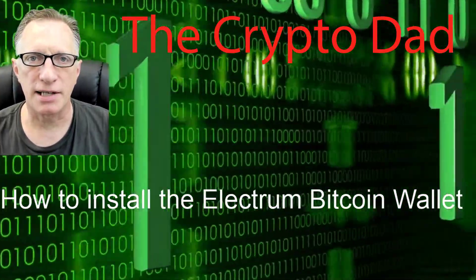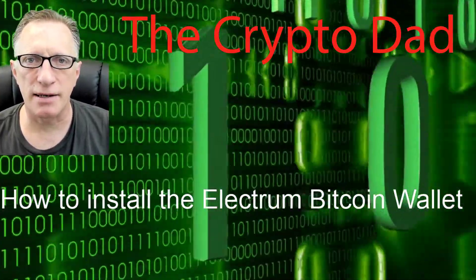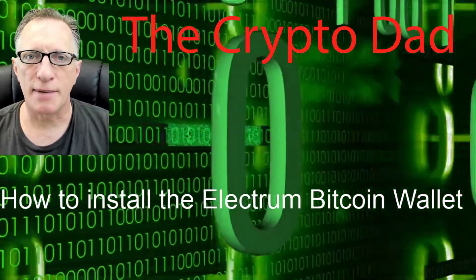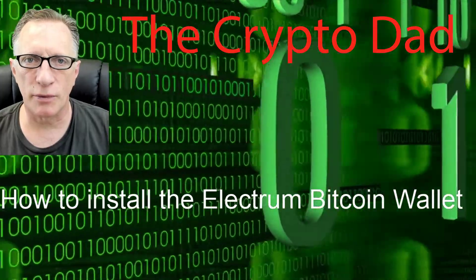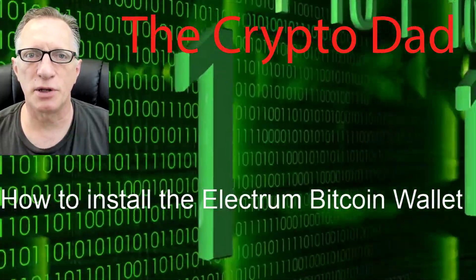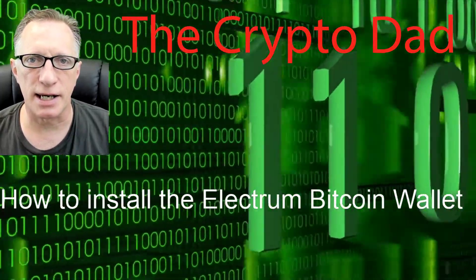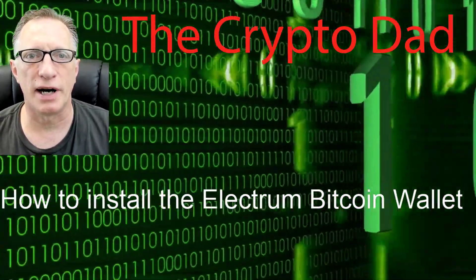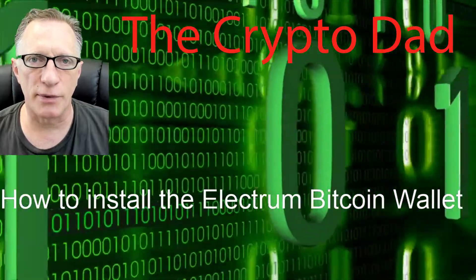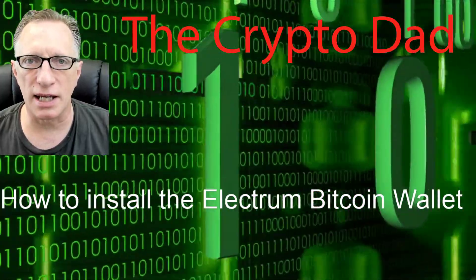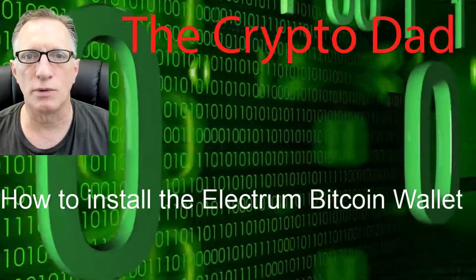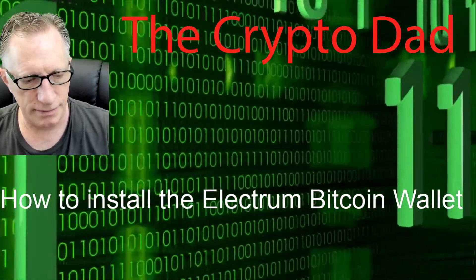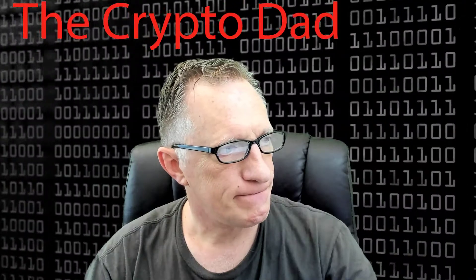Hey guys, crypto dad here. Thanks for joining me today. I'm going to do another one of my crypto dad lightning tips on reinstalling software, and today we're going to be doing the Electrum Bitcoin wallet. So let's get going.